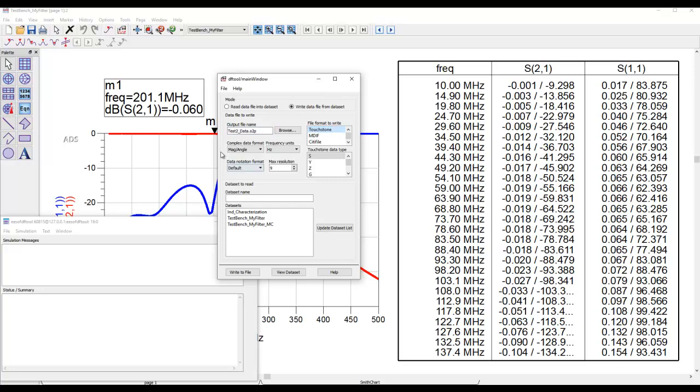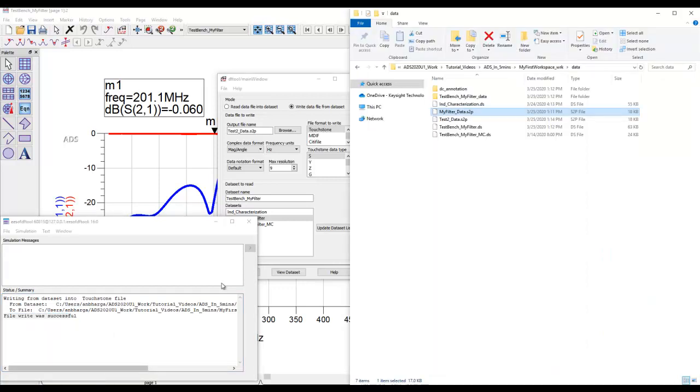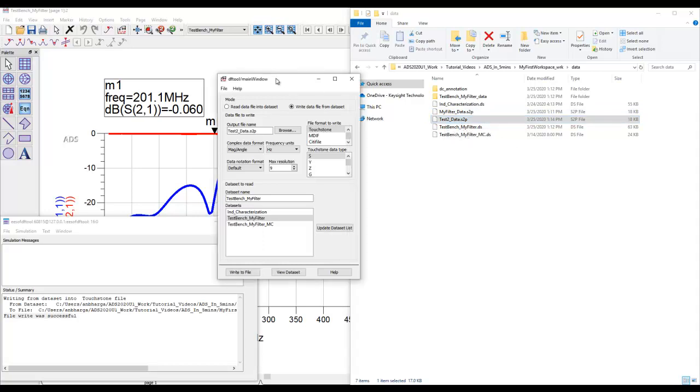I can, for example, here say create test2_data.s2p. The format has to be touchstone. You can choose the data format—magnitude angle or dB angle. You can select the right dataset for which you want to generate the data. For example, this is my dataset. When I click on write to file, your file write will be successful. Now if you go back to data, I have another S2P file which is test2 and again you can open it.